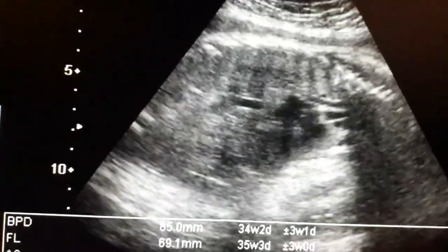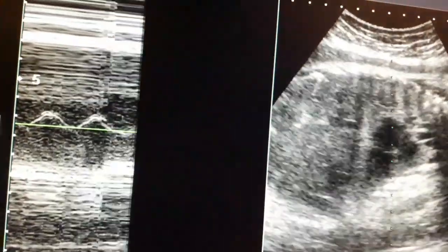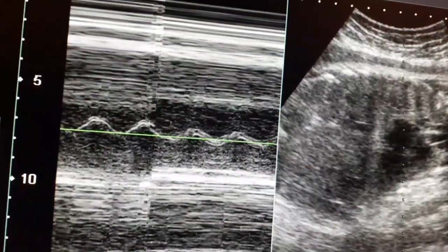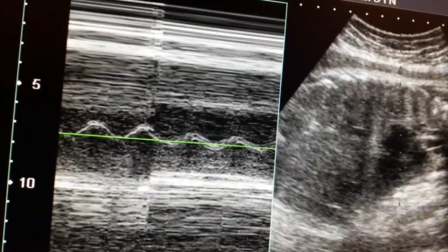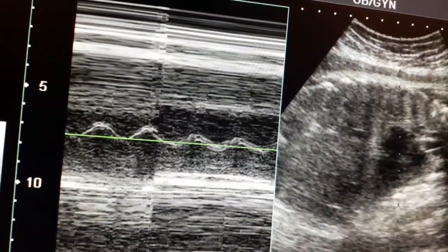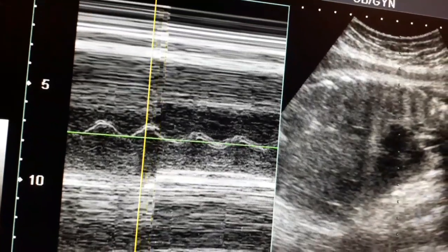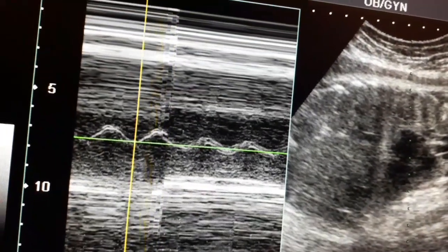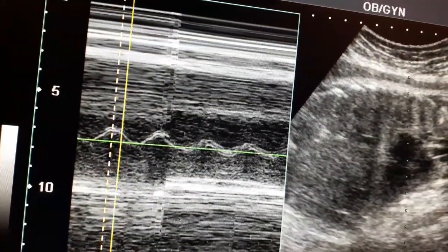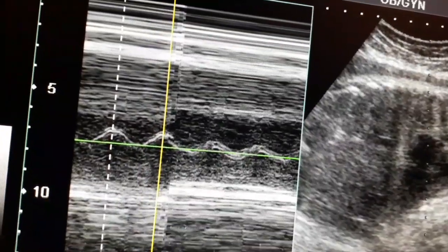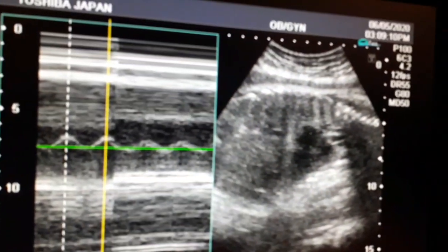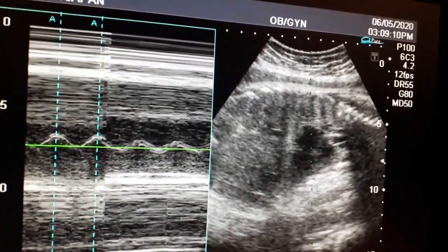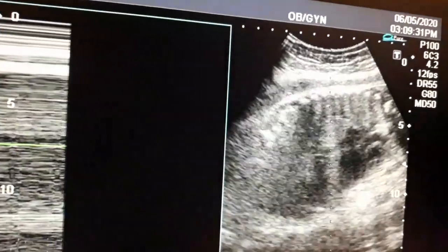Now I will try to focus on the four-chamber view of the heart. This is the waveform to calculate the heart rate. The approximate heart rate is about 150 beats per minute. We measure the waveform from the start of one wave to the next.